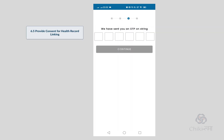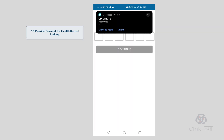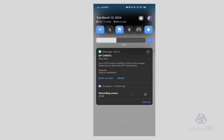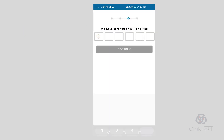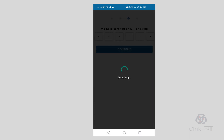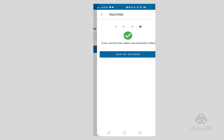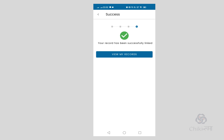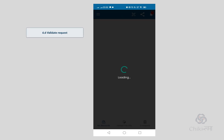The patient provides their consent by verifying the OTP. After successful OTP verification, the patient can pull their records.